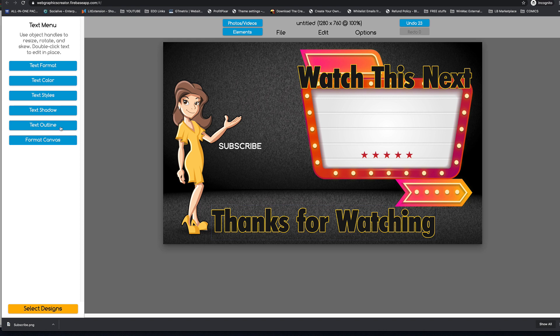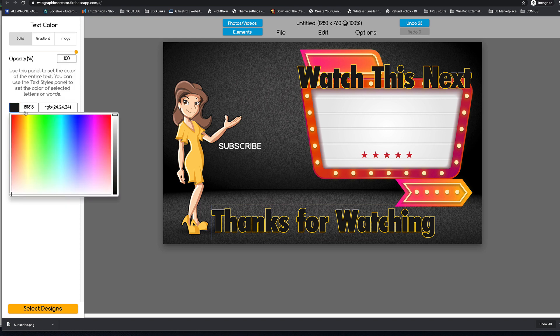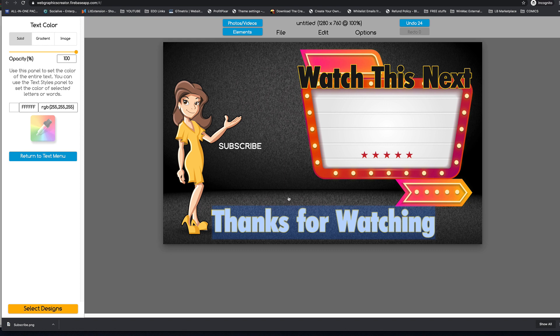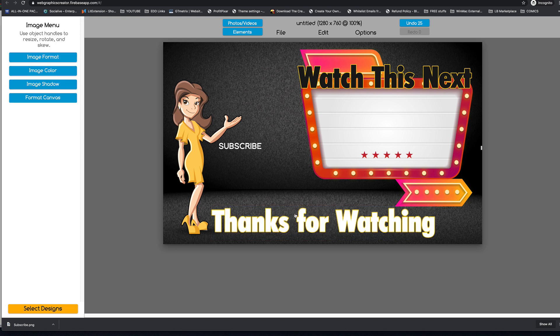Bring it down to the bottom and I'm going to write thanks for watching. And I will make the text color white to have it stand out.